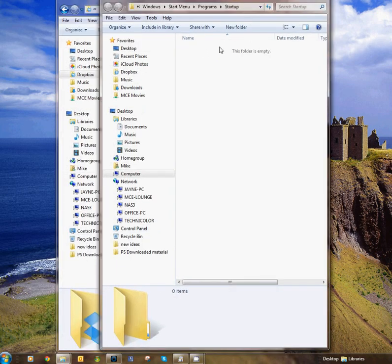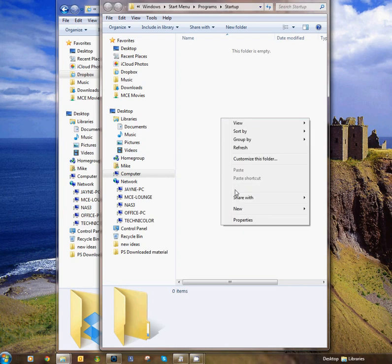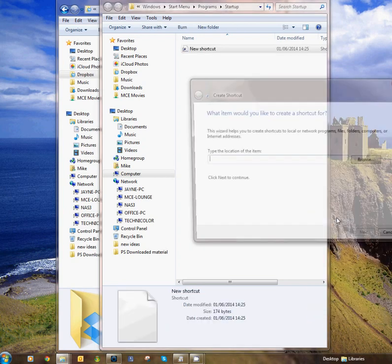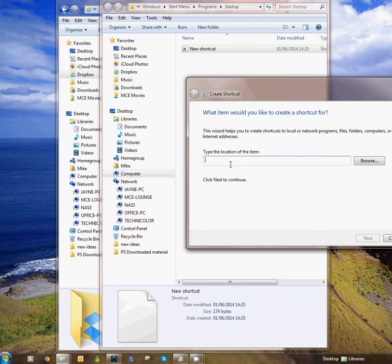Now what we need to do is create a shortcut. Right-click, New, Shortcut, and the first thing we need to do is use the command subst, S-U-B-S-T, and then space, and then the drive letter that we're actually going to assign to Dropbox.